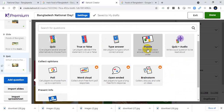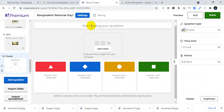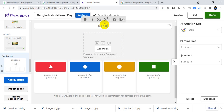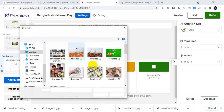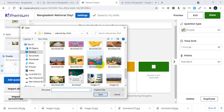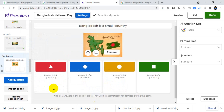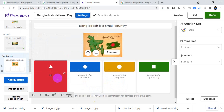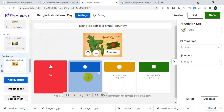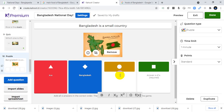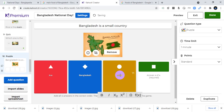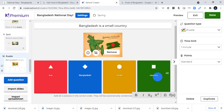I'll add a puzzle type question: Bangladesh is a small country. I'll import the media and set up the puzzle accordingly.